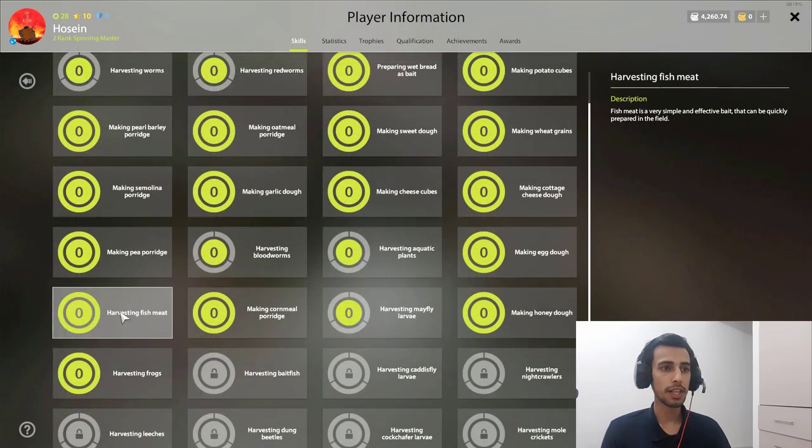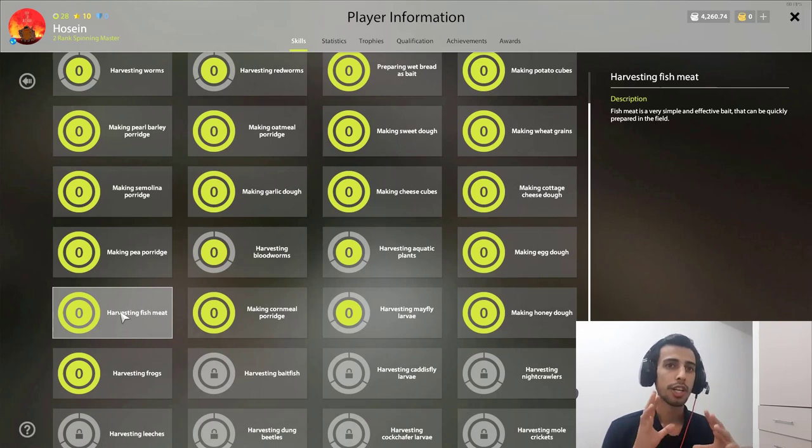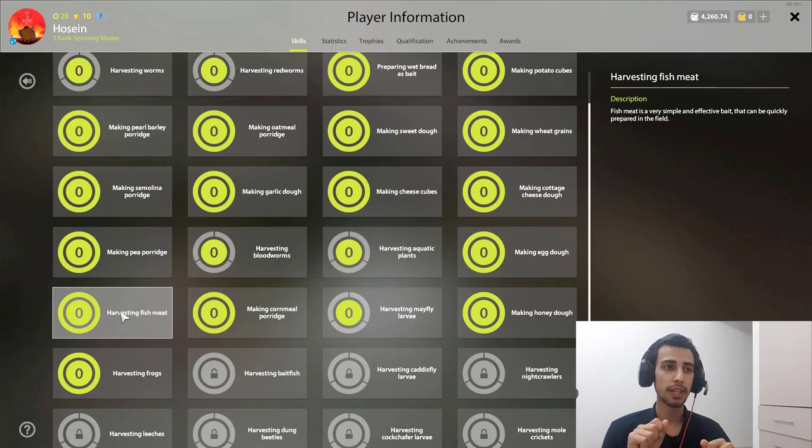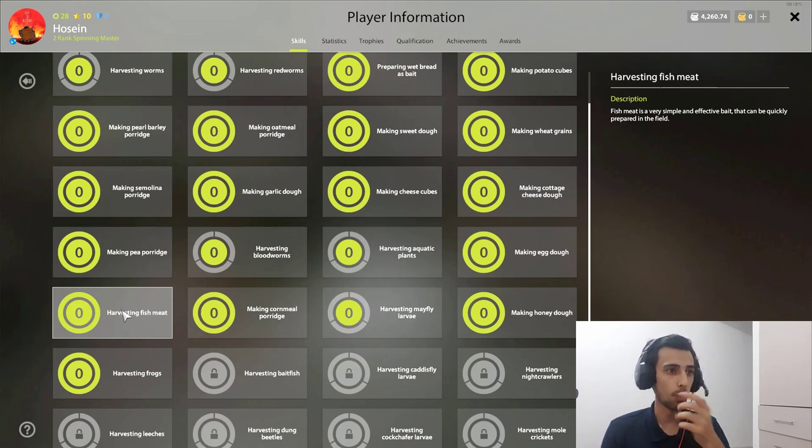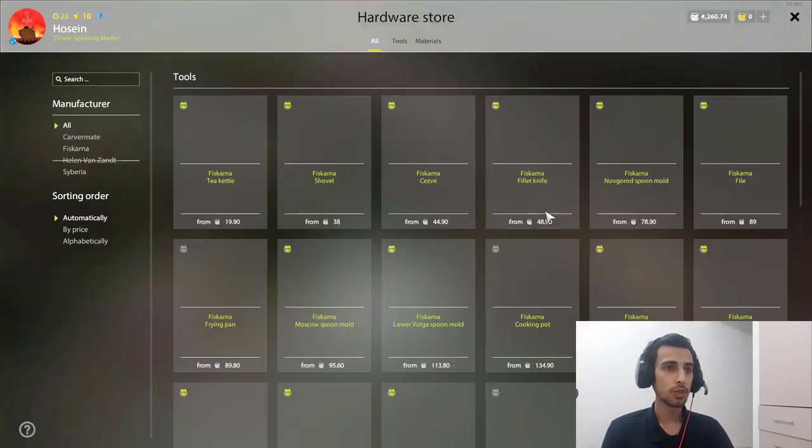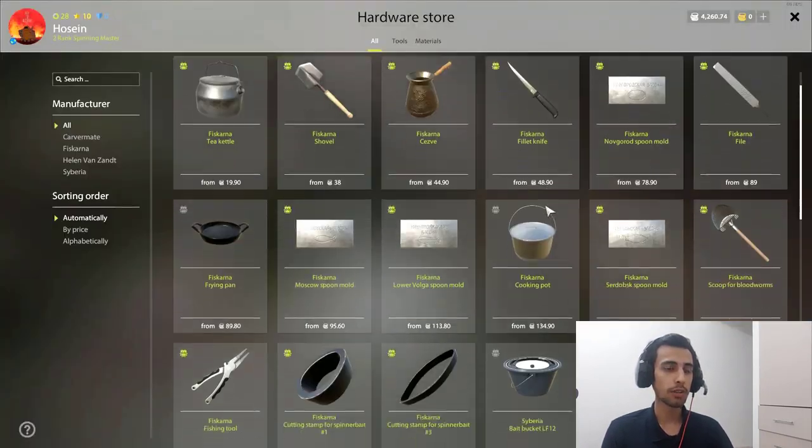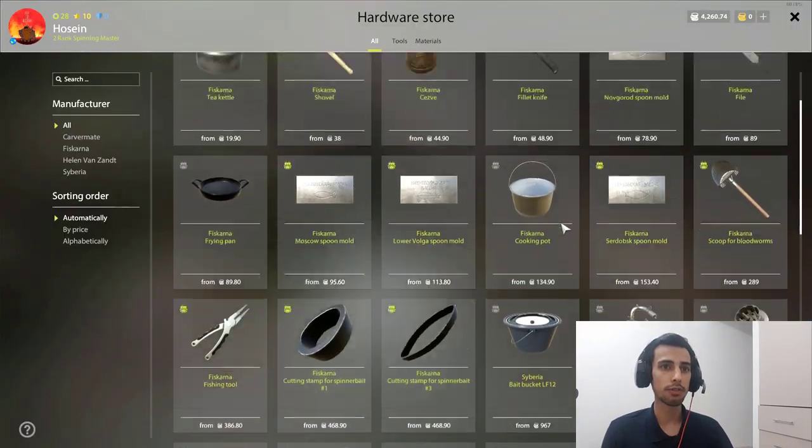So for this harvesting you need to upgrade your harvesting skill to here. You need to upgrade it till here. It's I think 70 percent or something. You harvest this by crafting your stuff and harvesting the worm with the shovel. You upgrade this, you open this skill. Then you need to come to hardware store and buy this knife.